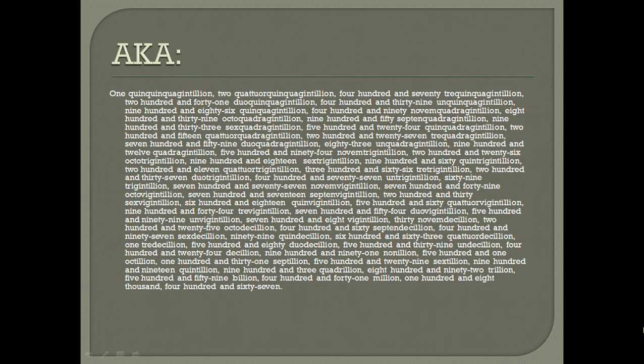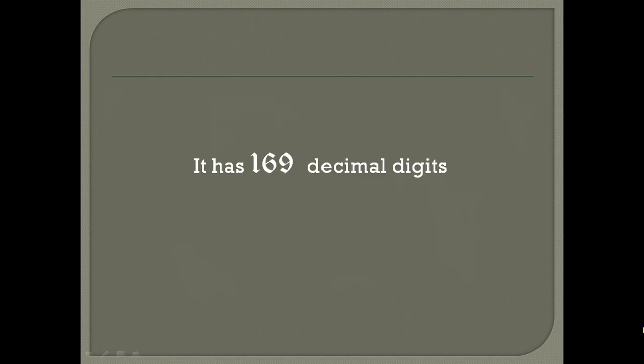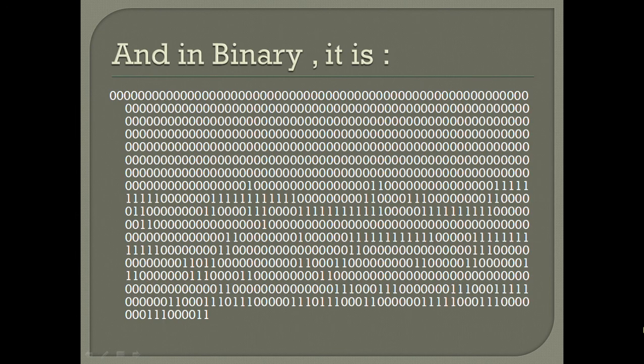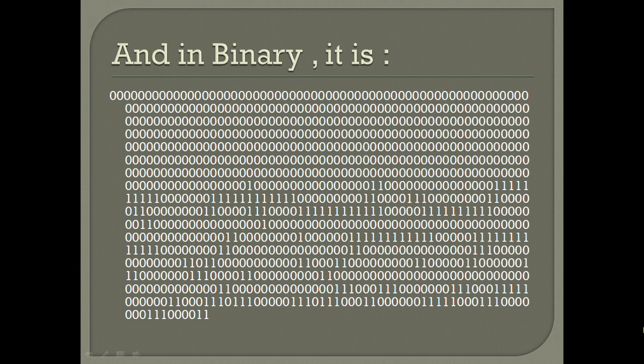You can read it out - it has 169 decimal digits. It is represented in binary as this thing. As you may observe, there are a lot of leading zeros which don't contribute to anything, but you will get to know why it is the case.